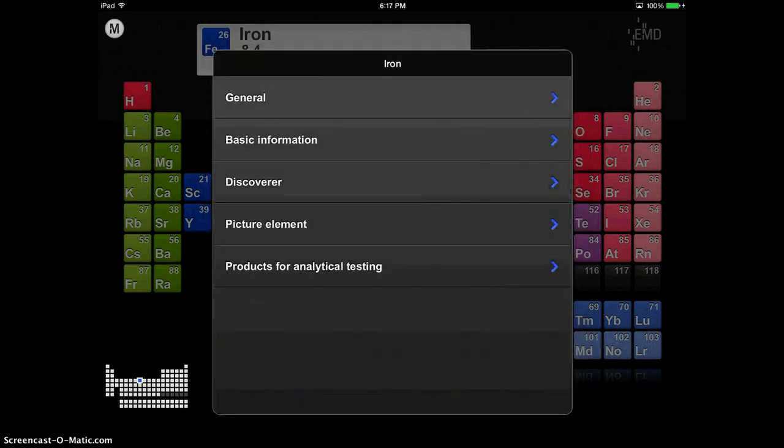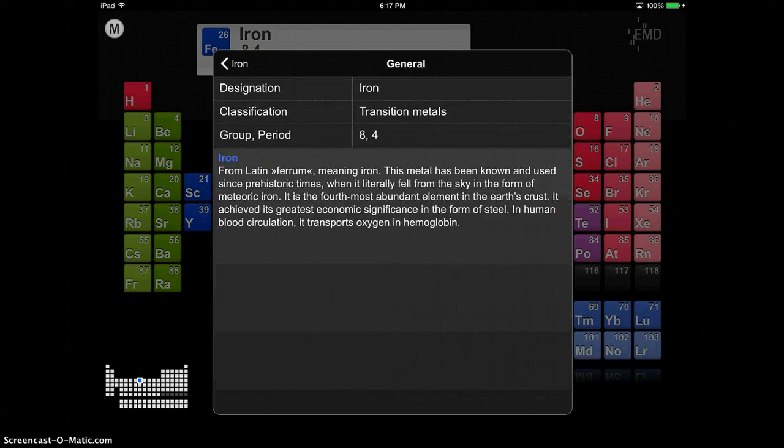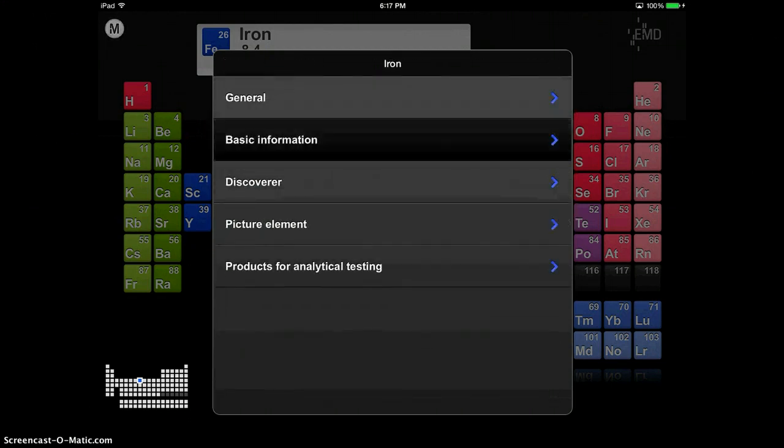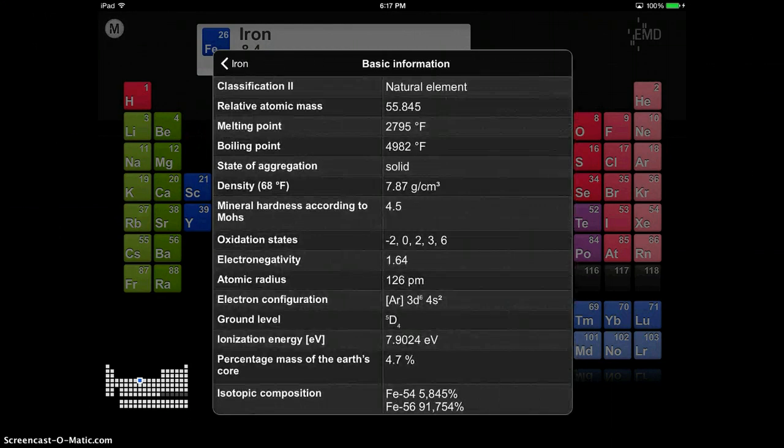it also flips over and gives you more in-depth information. It gives you general info, its Latin meaning, basic info.